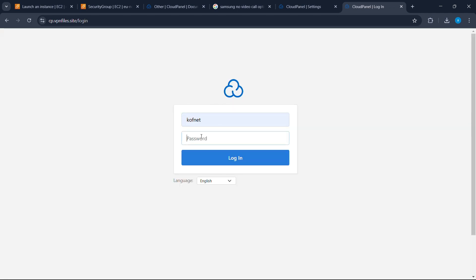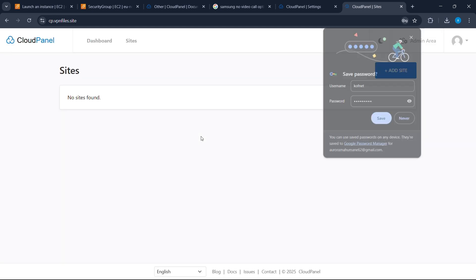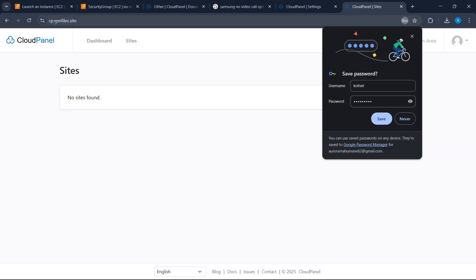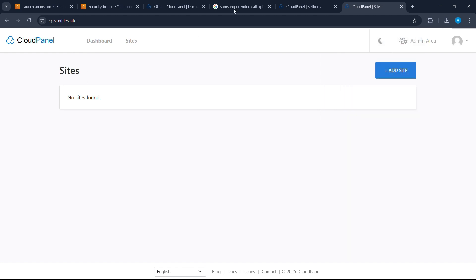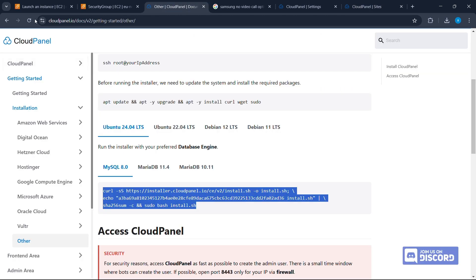Copy our subdomain and access CloudPanel with it. Log in again with the same credentials as before. As you can see, we are no longer getting the 'not secured' warning — everything is all set.